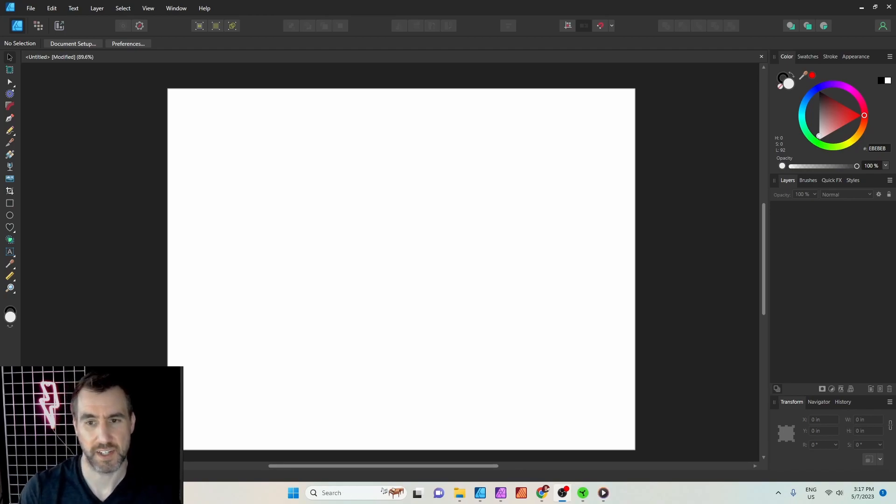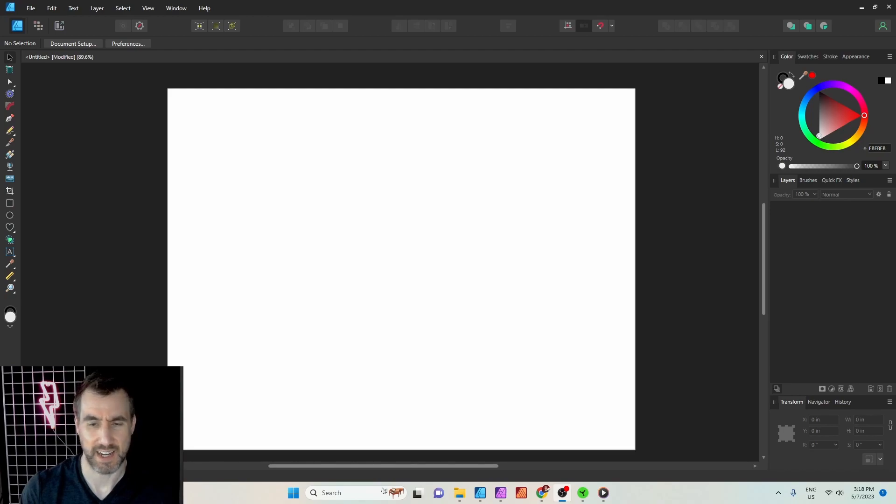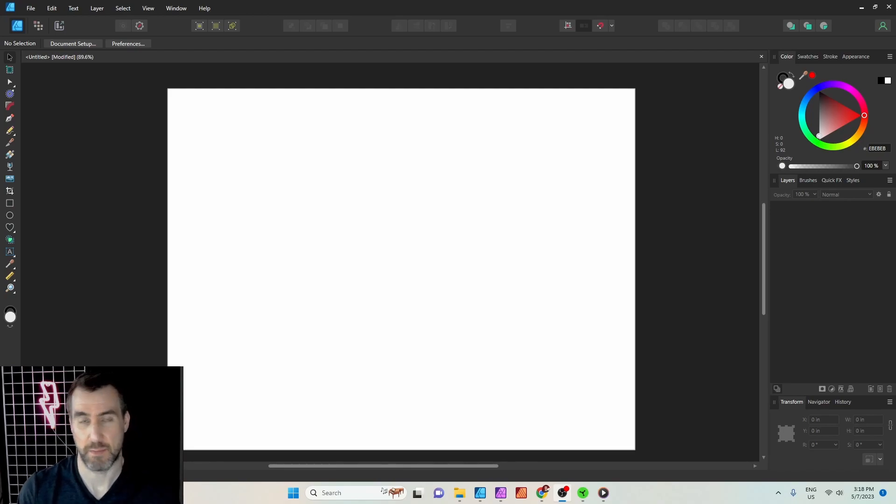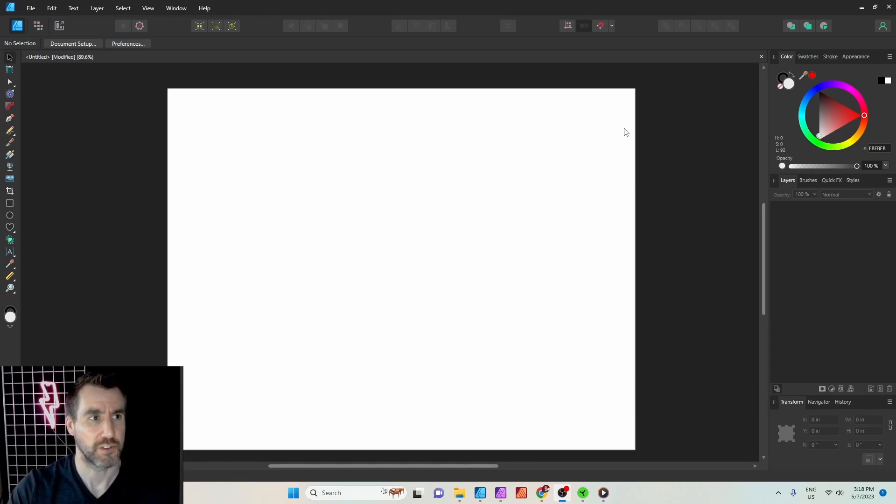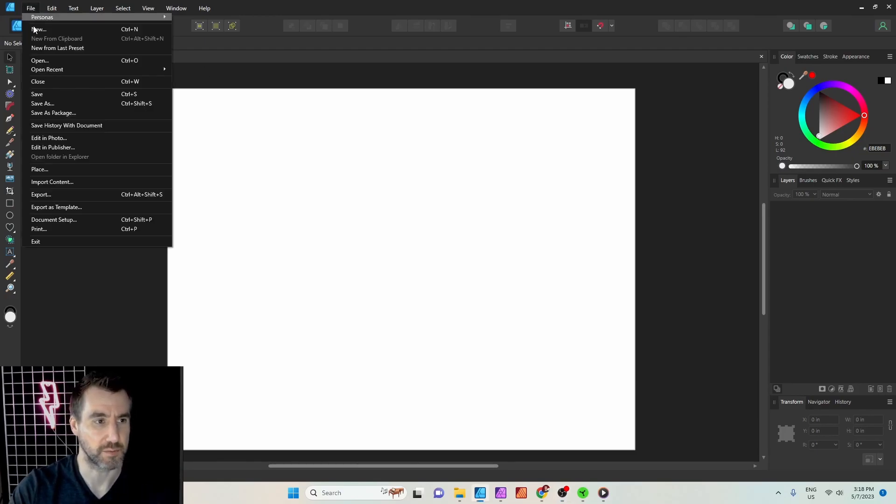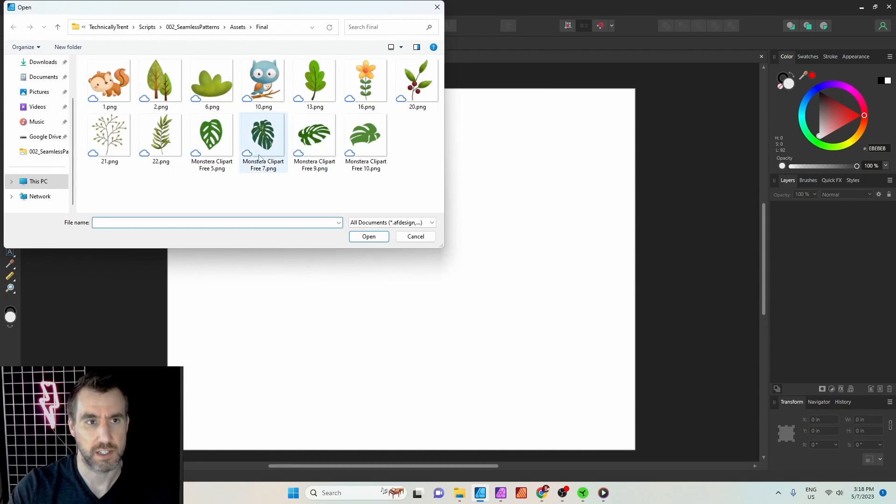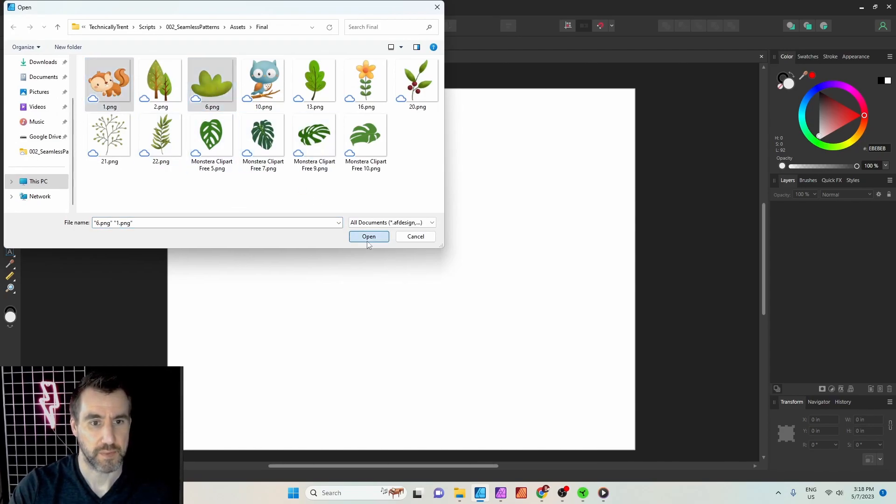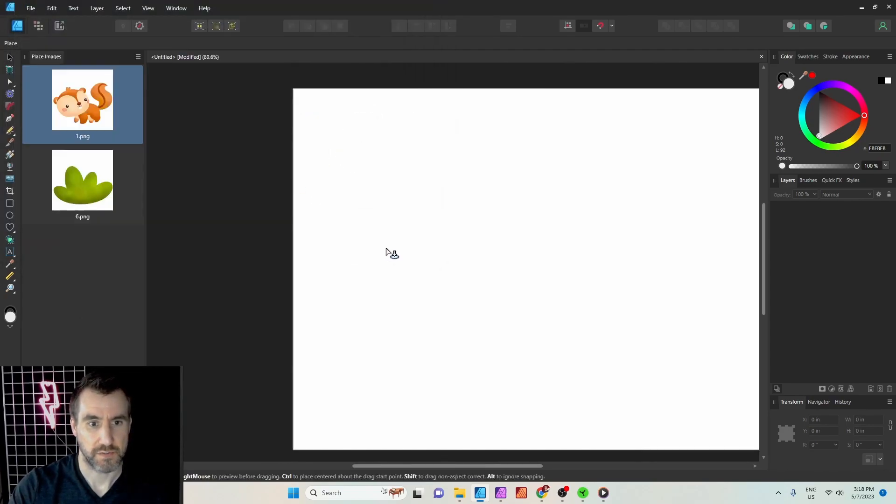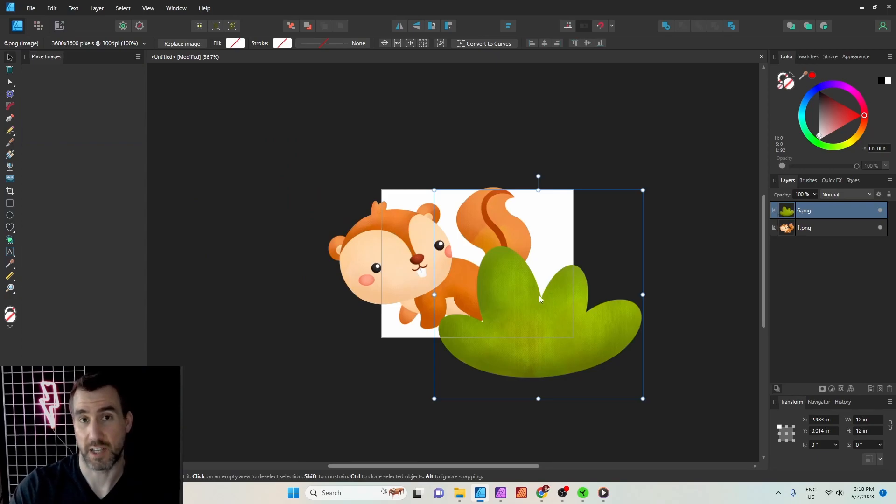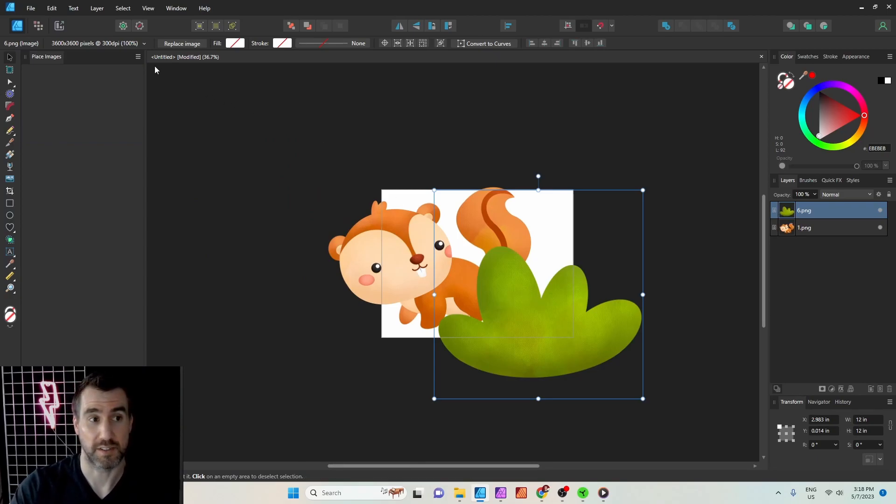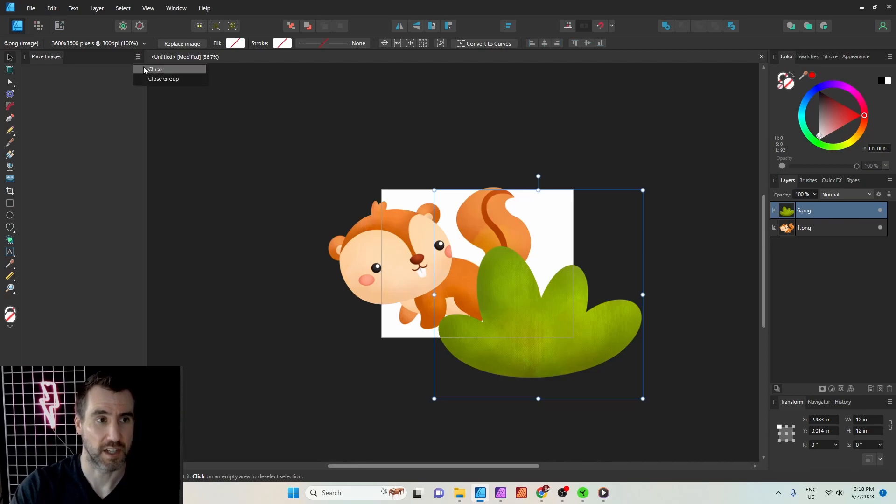I have Affinity Designer open here. And I think my document size is eight and a half by eleven, but it doesn't matter at all. You can have any rectangle you want, it can be a perfect square, it's all going to work. I'll bring in some graphics just to give us something to work with. These are from Creative Fabric, which is a great site if you want to get assets for creating your designs. I'll put a link in the description.